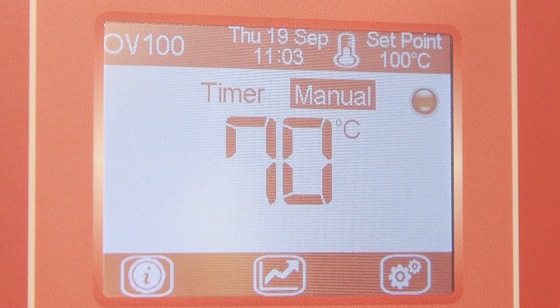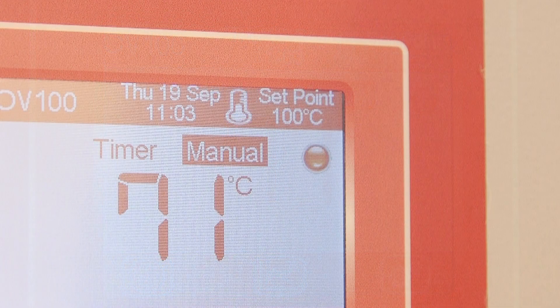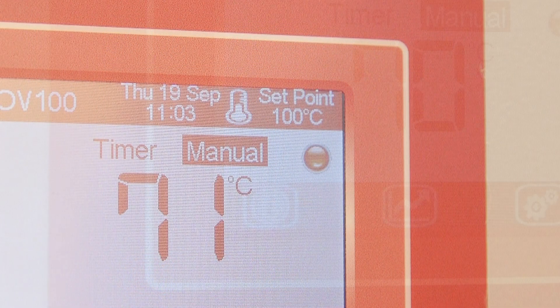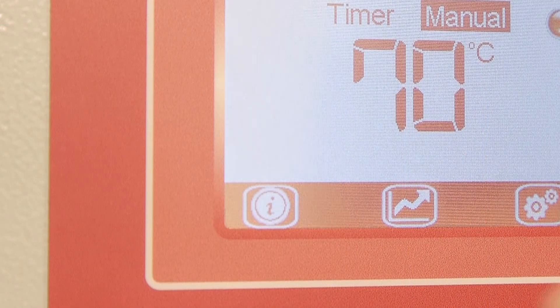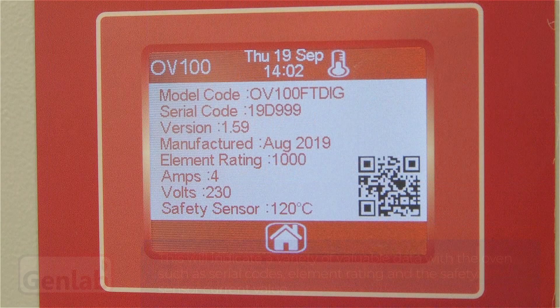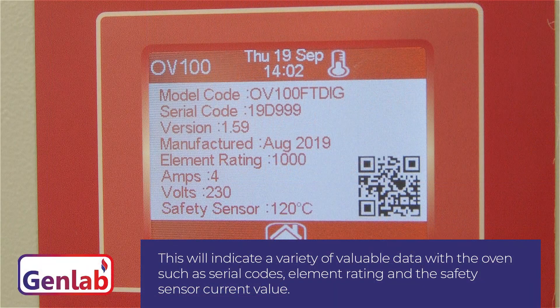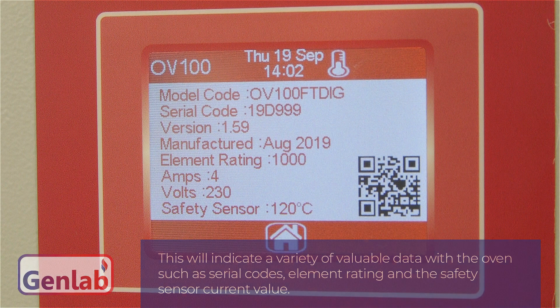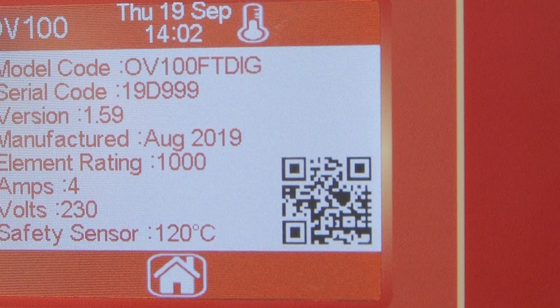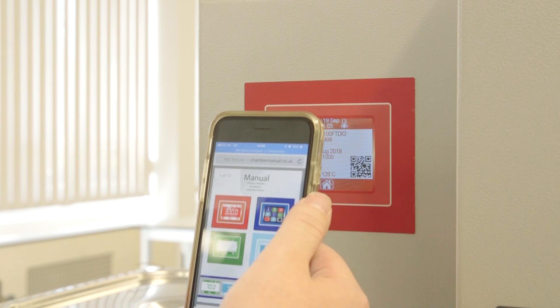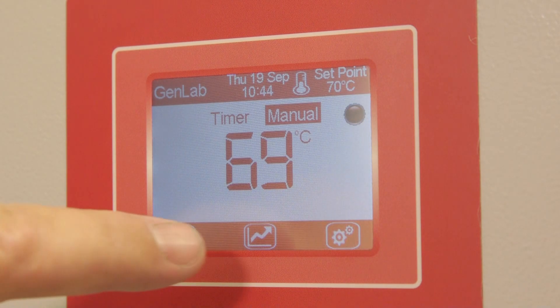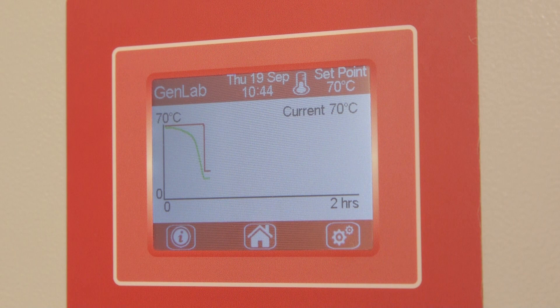The large temperature display shows the current chamber temperature. The chamber will now start to rise or fall to control to the new set point. Along the lower section of the home page is the information screen. This will indicate a variety of valuable data about the oven, such as serial codes, element rating and the safety sensor current value. On this screen is a QR code where you can download a full product manual. The next icon is the trend page; further information on the trend page is highlighted in chapter 10.